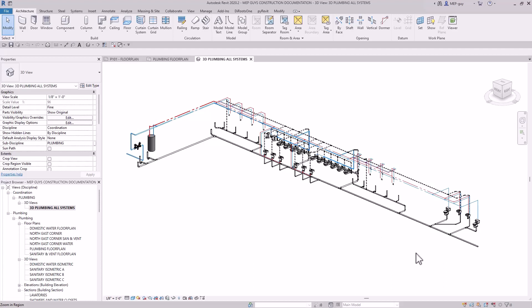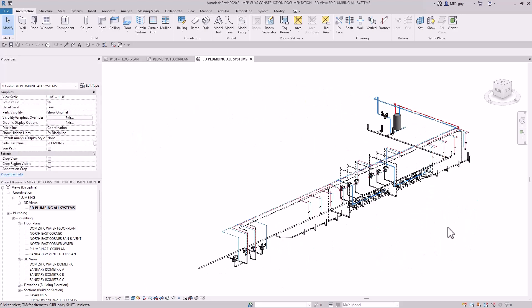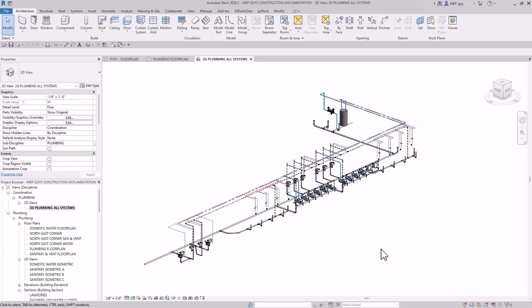I'm going to assume most of you have seen my plumbing modeling videos where I model this entire plumbing system. I would highly recommend watching that first so you know how to model everything we're going to be working with, but you don't have to in order to understand this construction documentation course. You can get access to all of these videos in this course as well as the construction documentation videos.